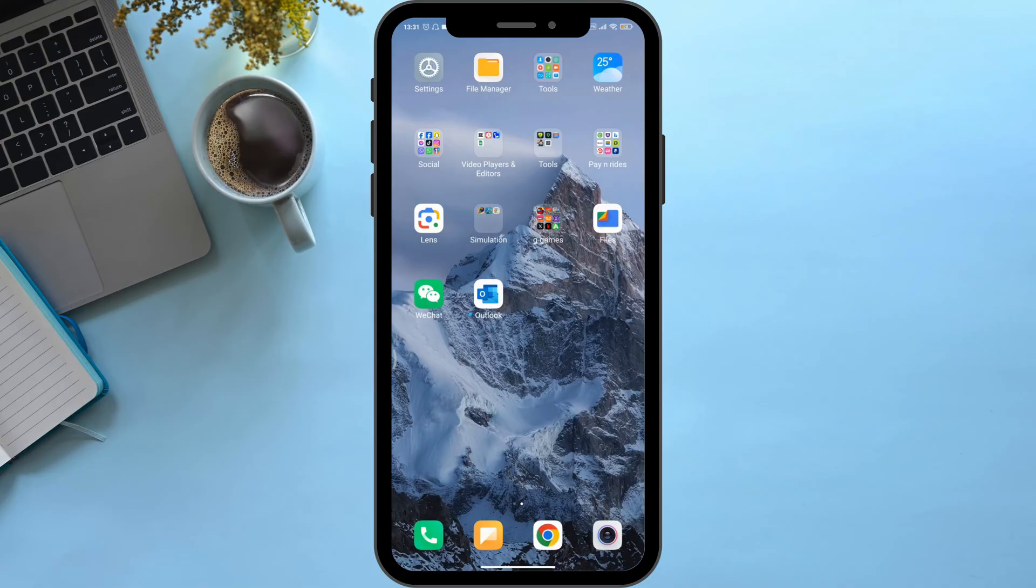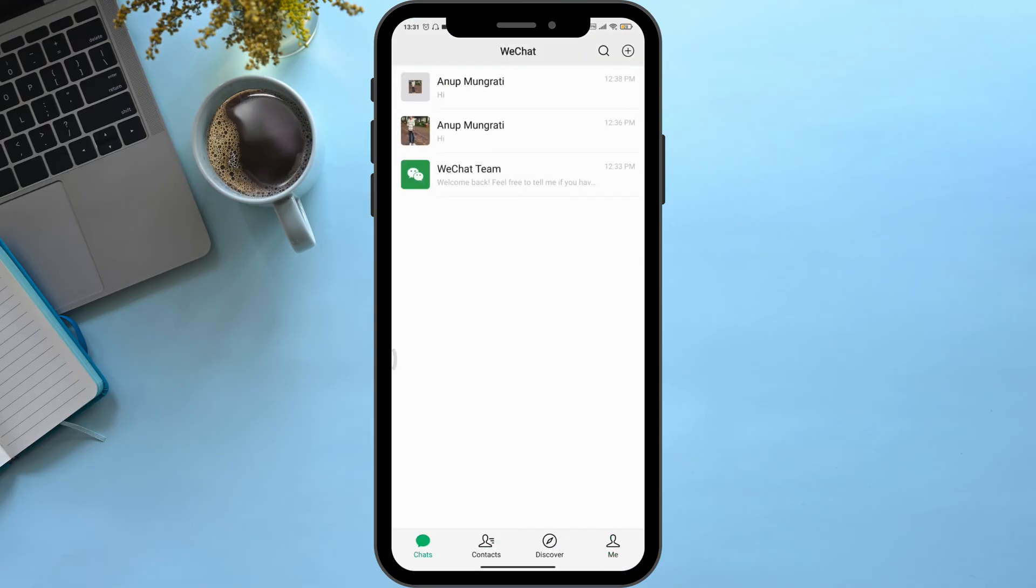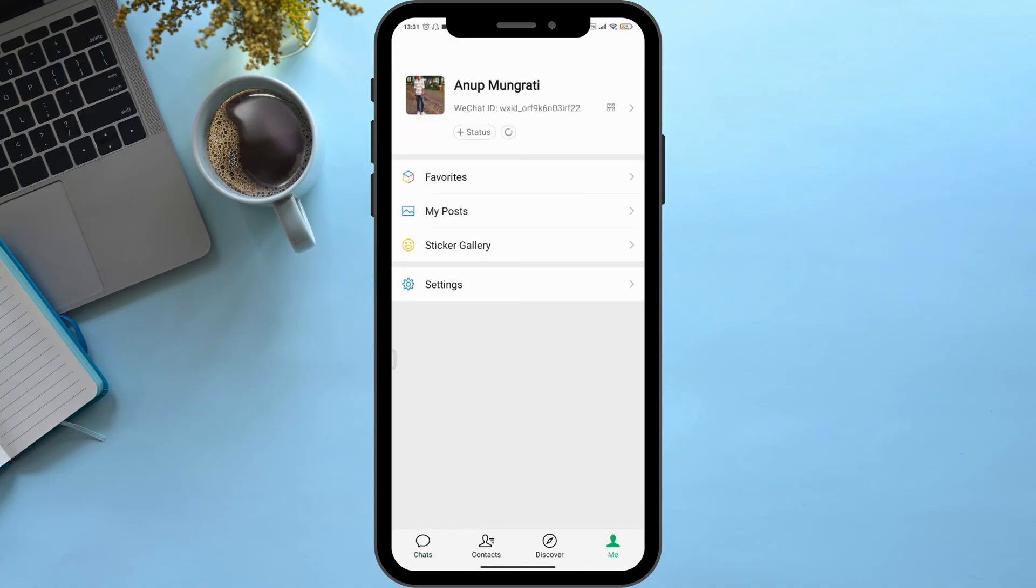...of all, open your WeChat application. Then go to the Me section on the bottom right corner. You might see an option named WeChat pay, so click on it and then select or click on...